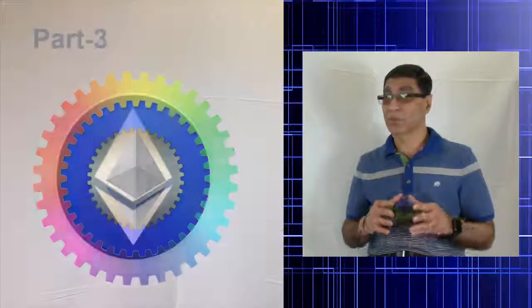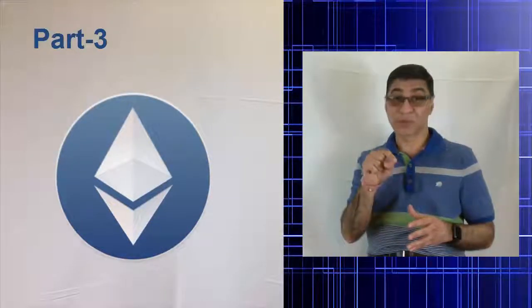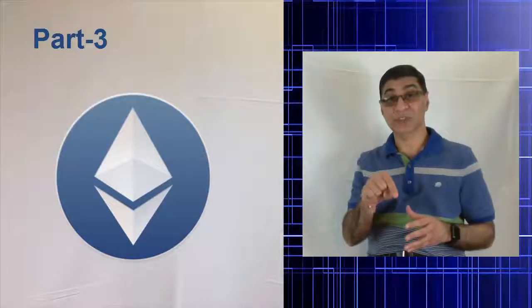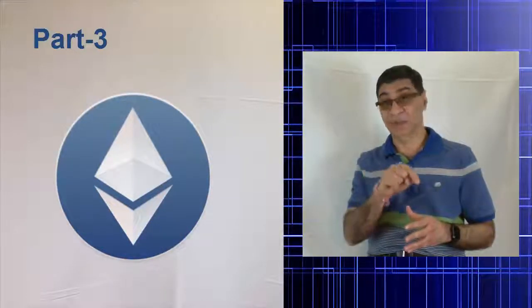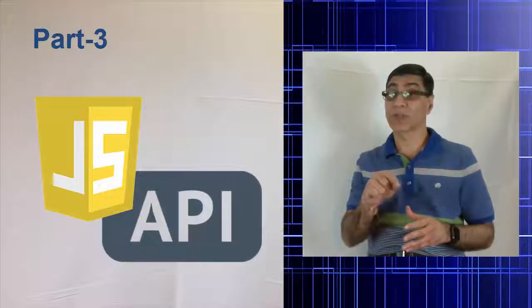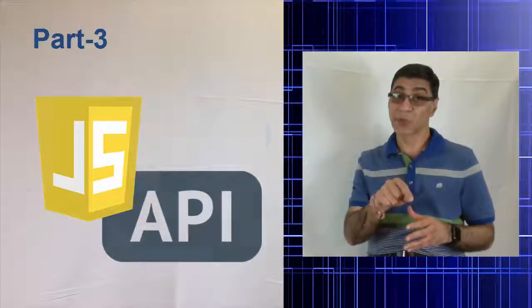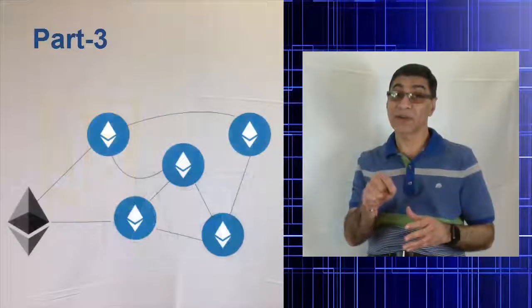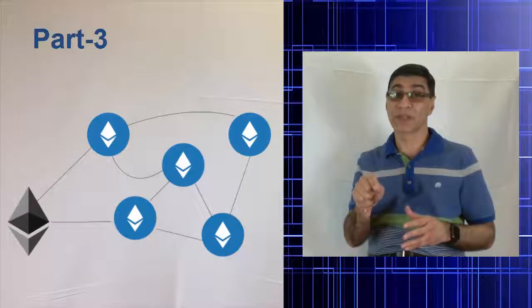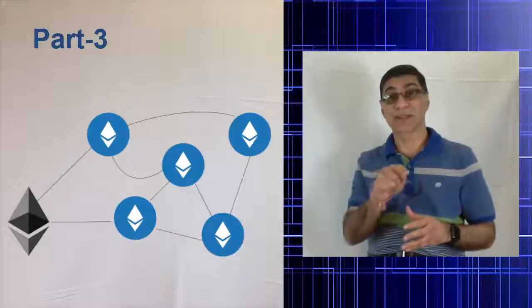Part three, to participate in the Ethereum network, you need to install an Ethereum node. You will learn about the Ethereum node JavaScript API for interacting with the Ethereum node and the Ethereum network.